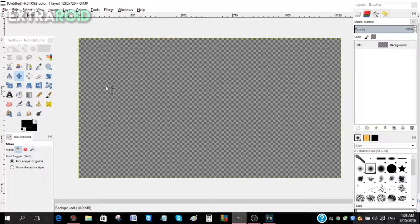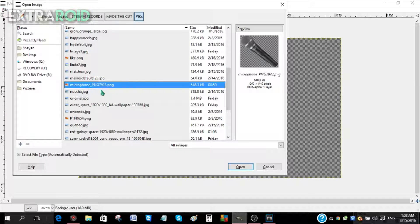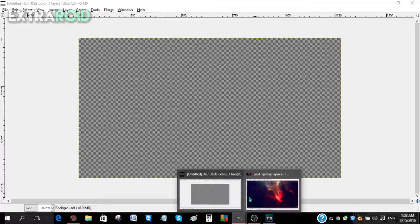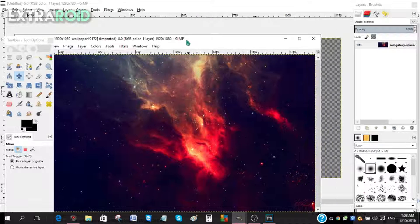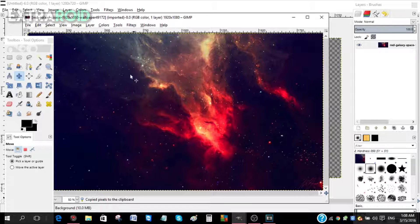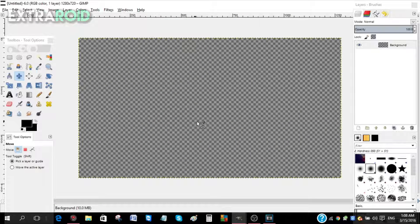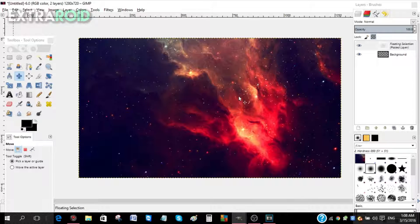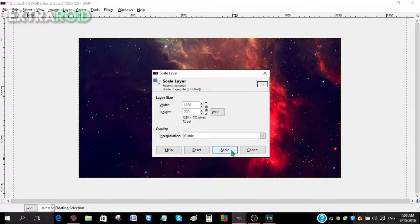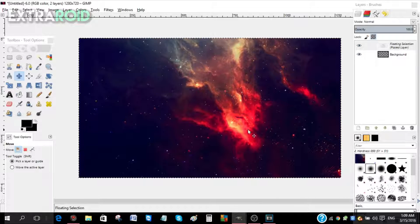Go to File, click Open, and find your saved image. Click Open and you'll notice the image opens in a new browser tab. Go to that image, click on it, and press Ctrl+C — make sure it says 'copy pixels to the clipboard,' otherwise it won't work. Go back to your canvas and press Ctrl+V. If the image is large (e.g., 1920x1080), go to Layer, then Scale Layer, and type in 1280 by 720.